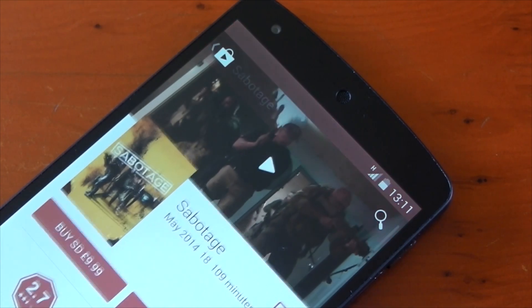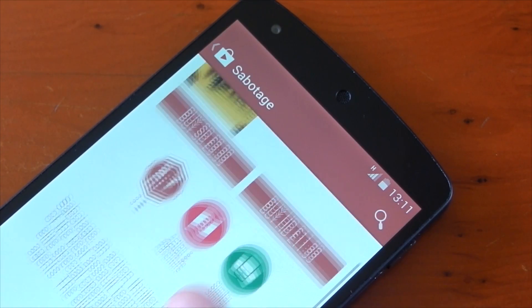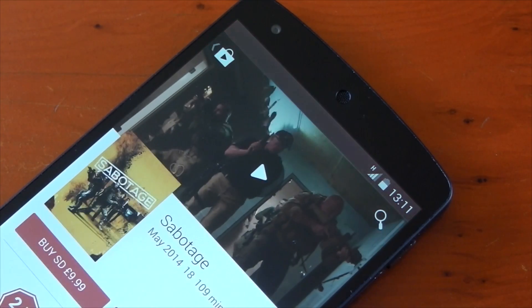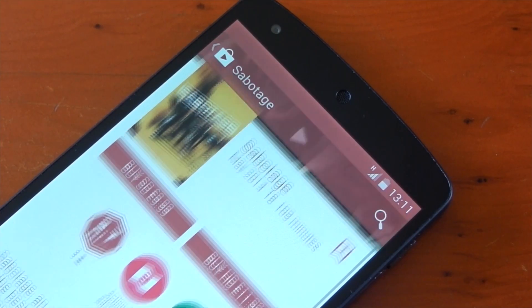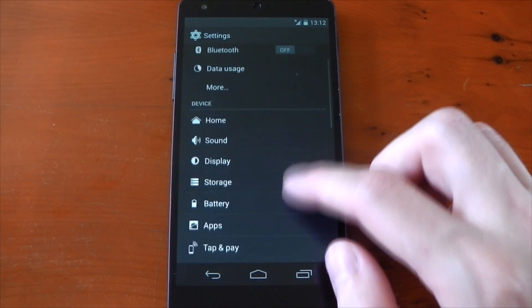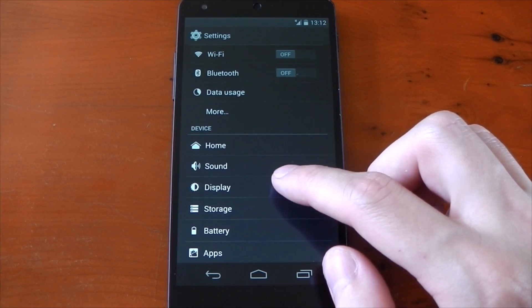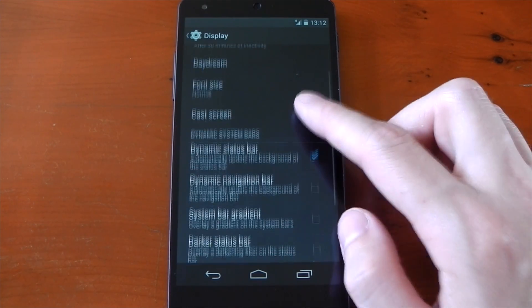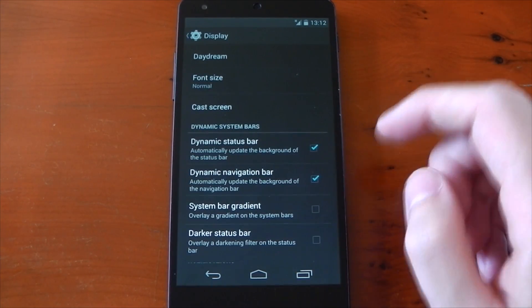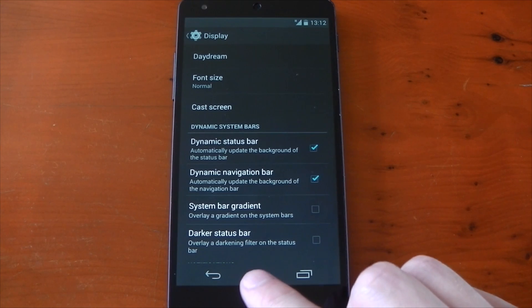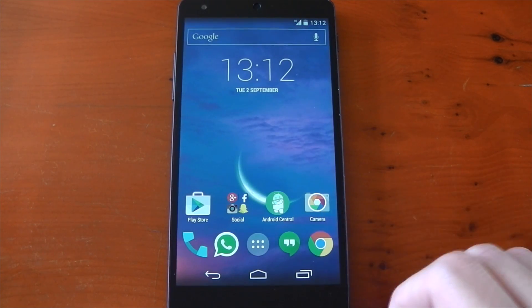Now, it should be noted that it's not just the color of the app's action bar that's being matched here, so wherever you are in an app, the system bars will adapt, and that's pretty impressive. Now, we're going to dive into the settings, and we're going to turn on the dynamic navigation bar setting as well, so it's changing both the status bar and the navigation bar depending on the app's colors.